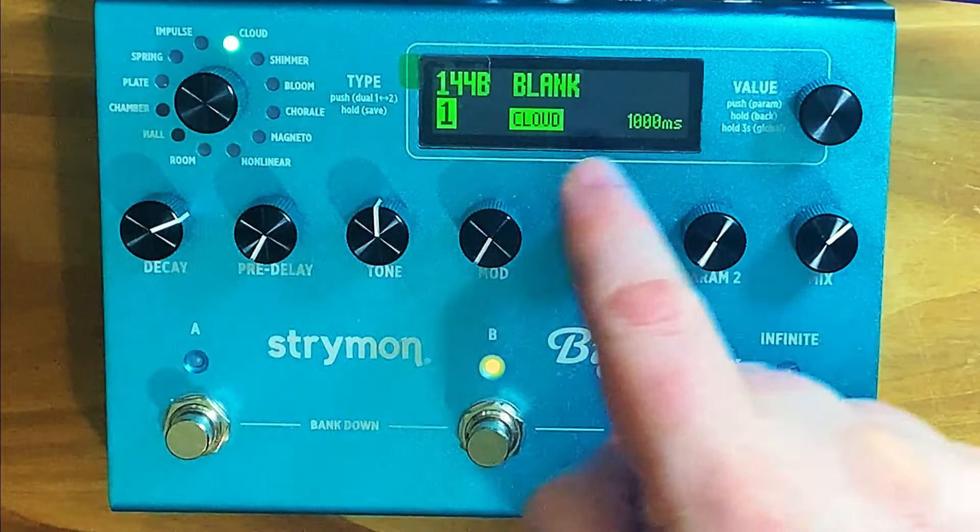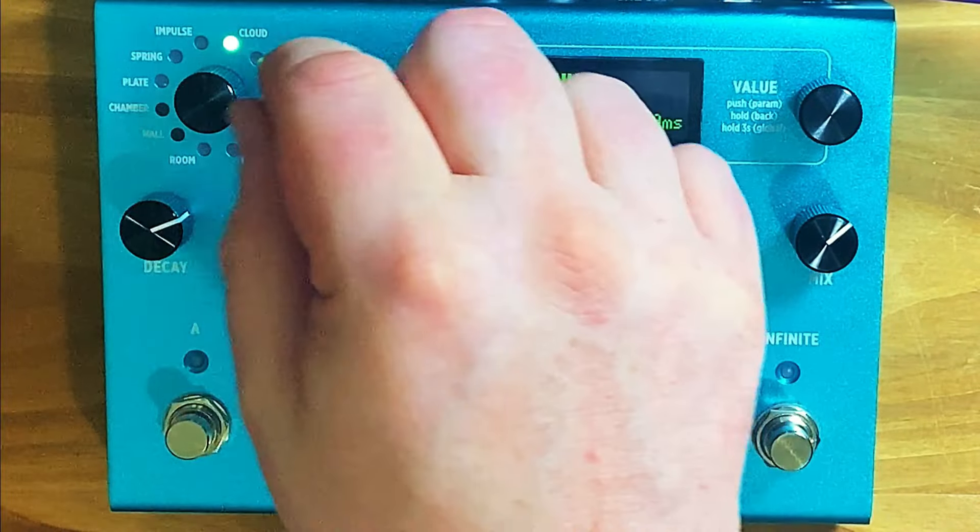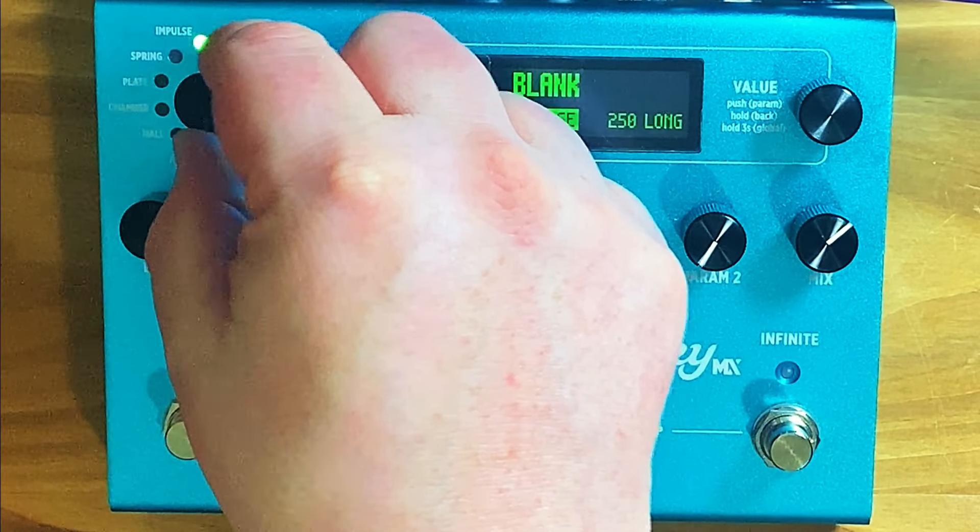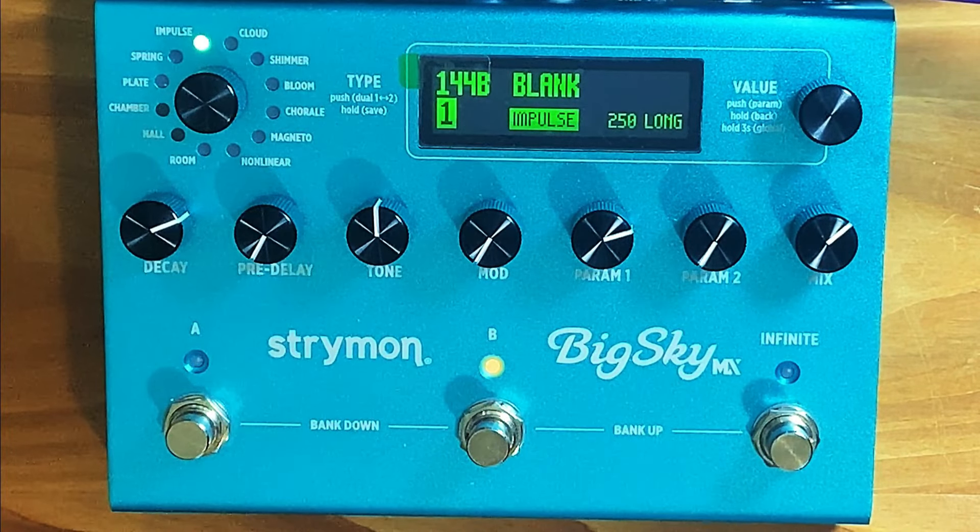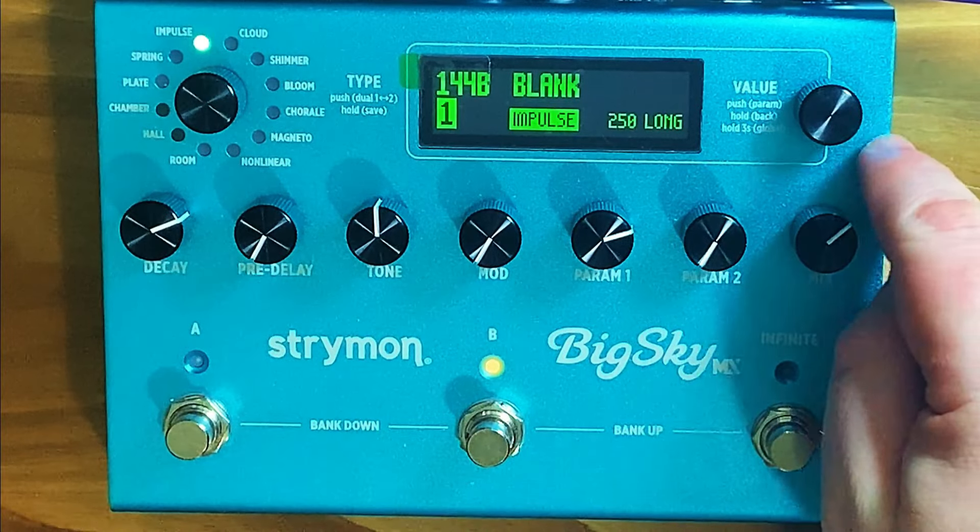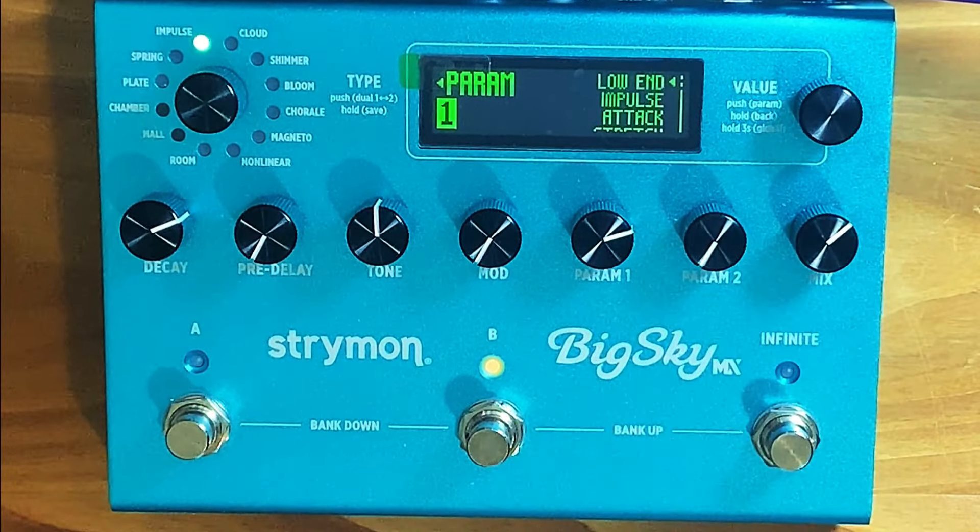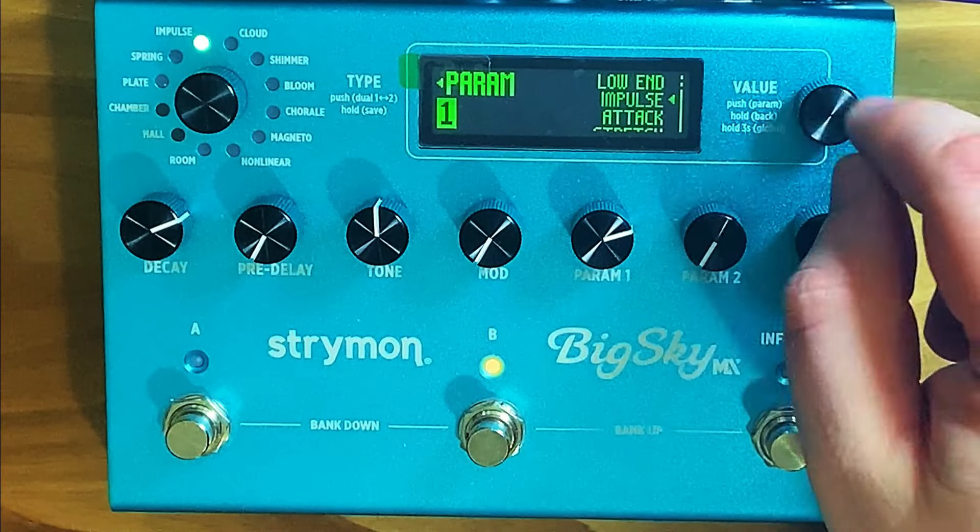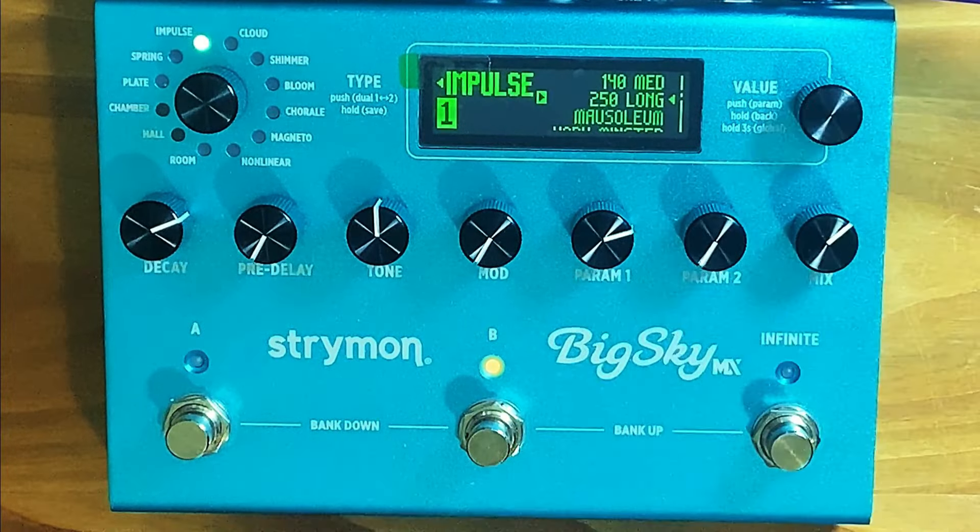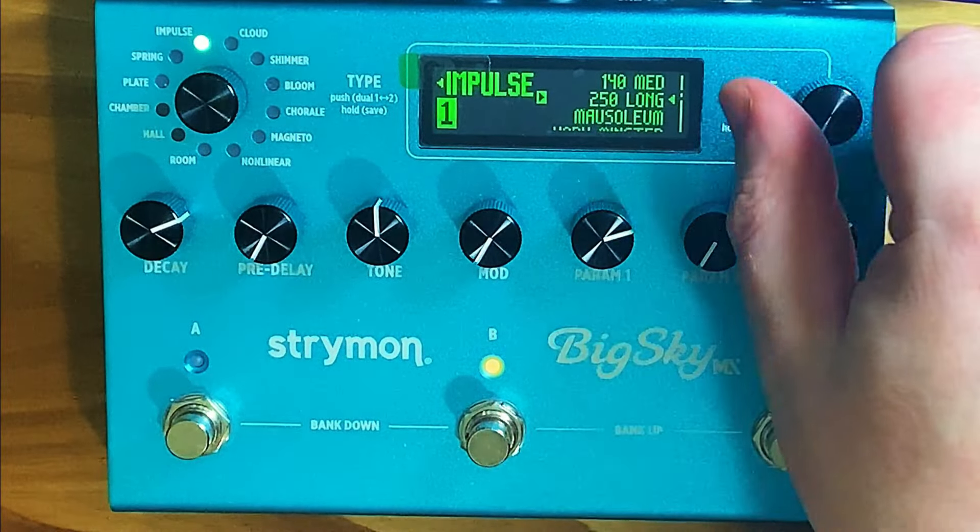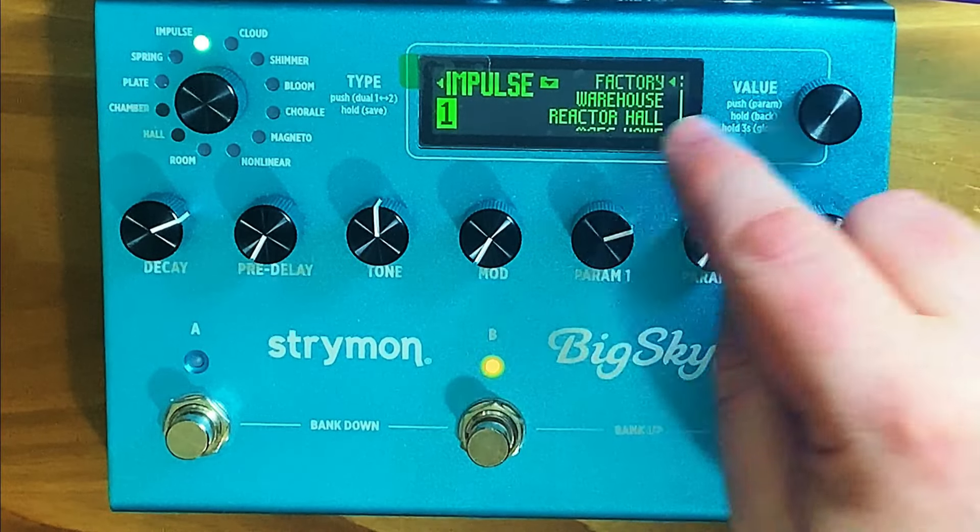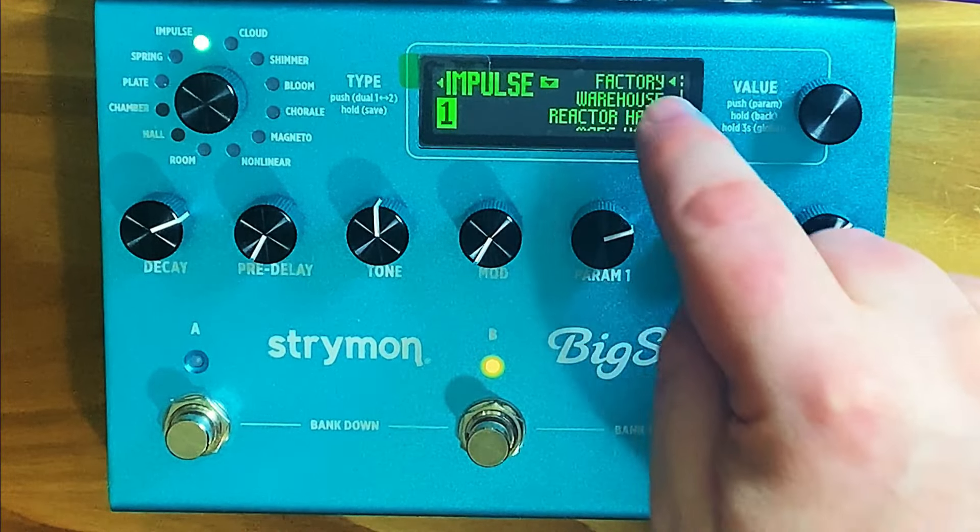So to start with, we're just on a blank preset. We want to move the selector knob to the impulse category, and then we want to click the value button to pull up our menu. Then scroll to impulse and click into that, and you're probably going to be in the factory presets.